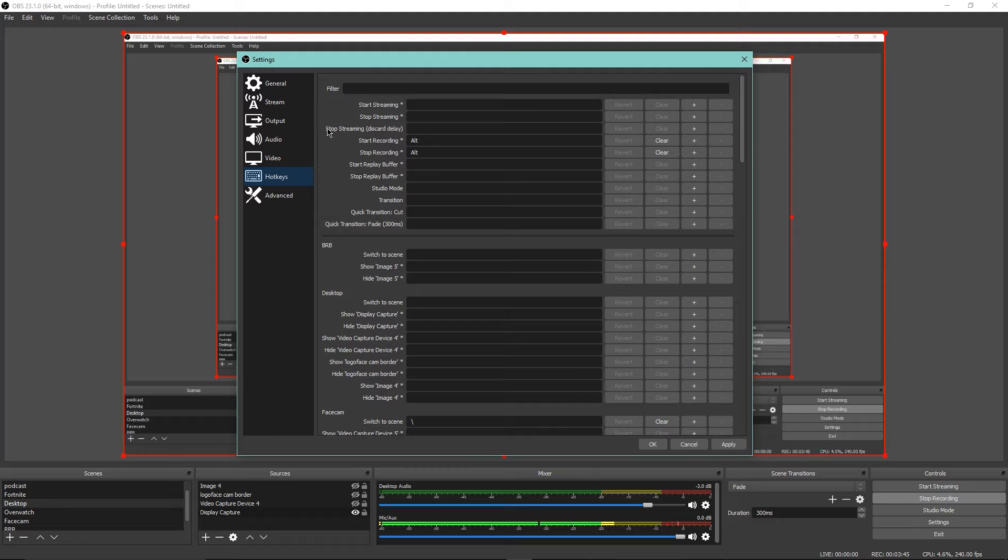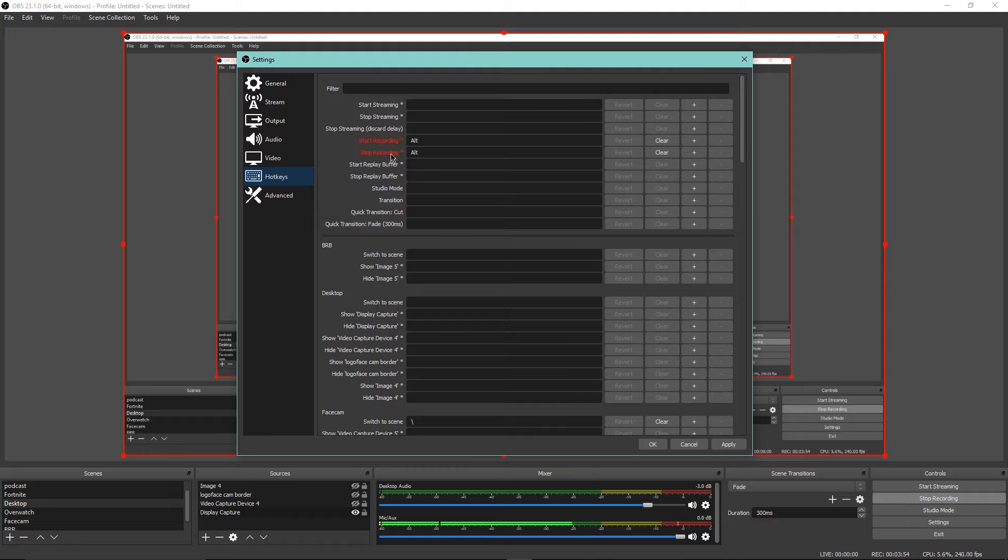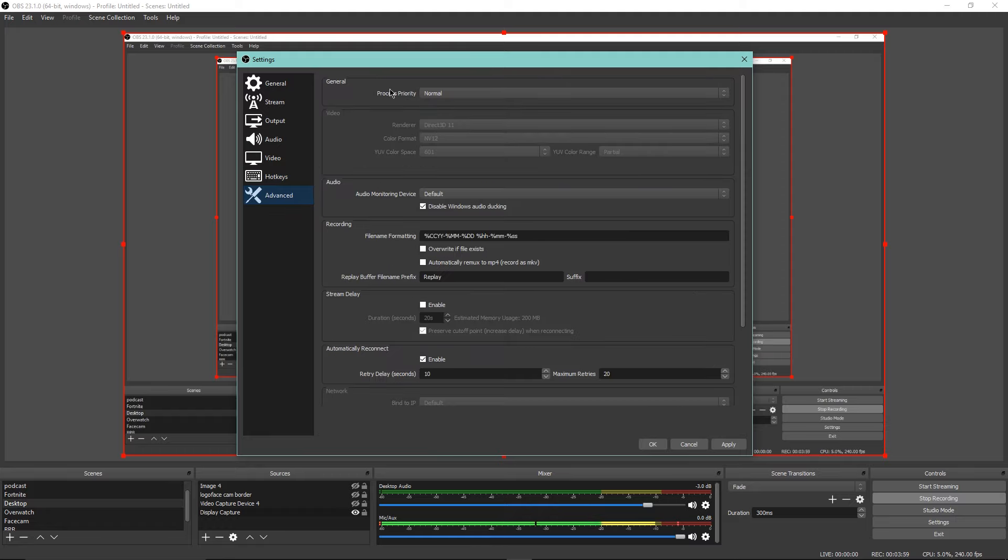It's great. Pretty much what that does is if I click Alt it'll stop recording, if I click Alt again it'll start recording.